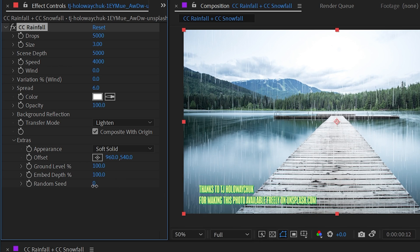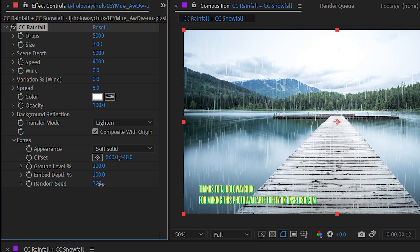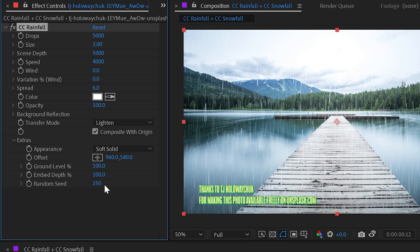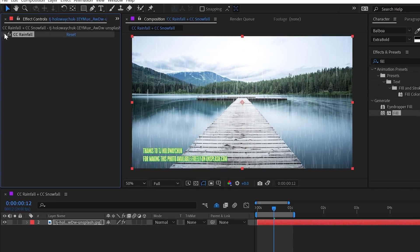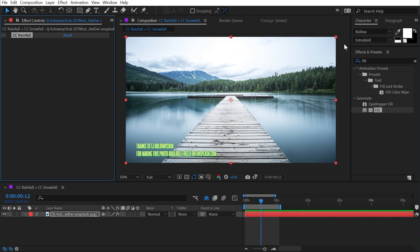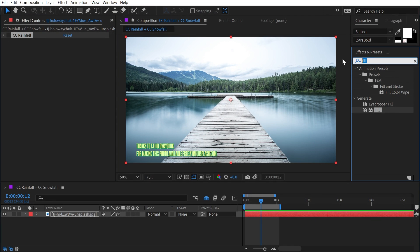And then finally, we have random seed and this will just randomize the rain. If for some reason you weren't happy with the way that it looked or you needed two copies of this to be different, that's what you'd use the random seed for. That was a lot of controls, but that's it for CC rainfall. I'll turn that off for now.